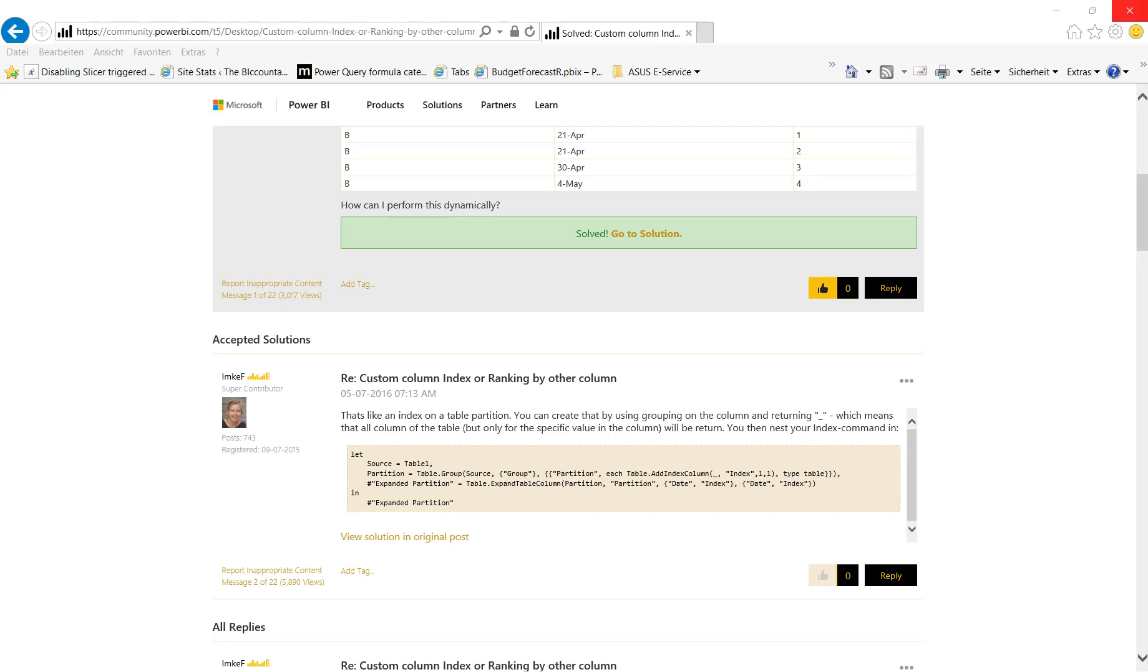Hello! In this video I'm going to show you how to deal with M-code that you might come across in this forum when searching for help in the Query Editor.